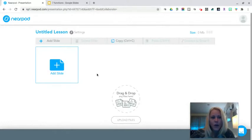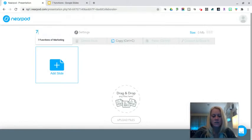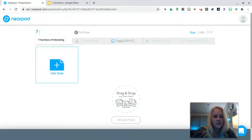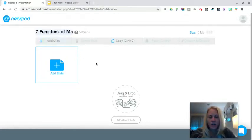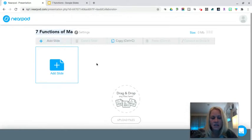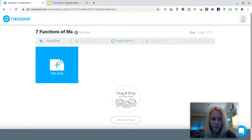What you're going to see is you start with an untitled lesson and we're going to change this to the Seven Functions of Marketing. I used to teach marketing and business at the high school level for many years and that's going to be the basis of this example.